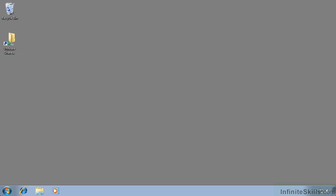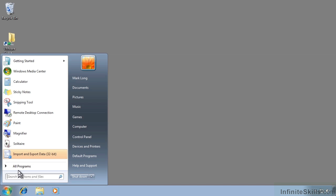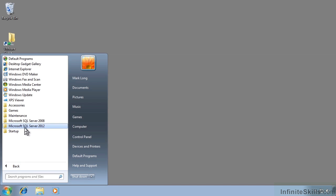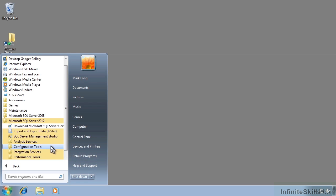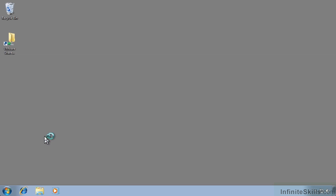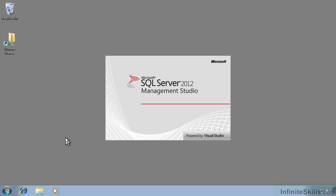If you're in Windows 7 and you want to go to SQL Server Management Studio now that we've installed SQL Server, simply come down to the Start button, click on it, go into All Programs, and you will see Microsoft SQL Server 2012. Click on SQL Server Management Studio and that will open it up just like you see here.